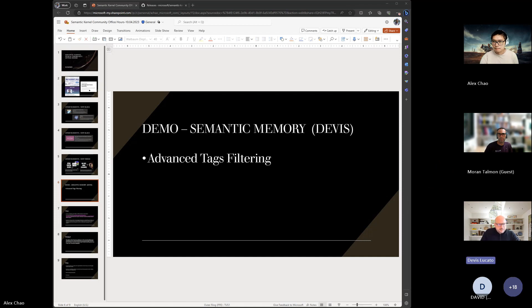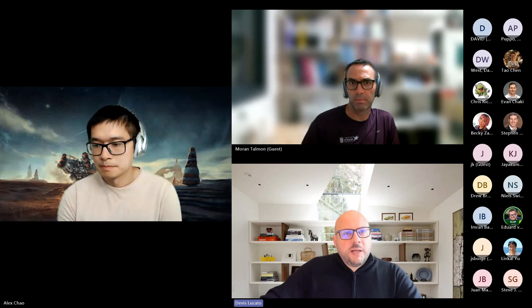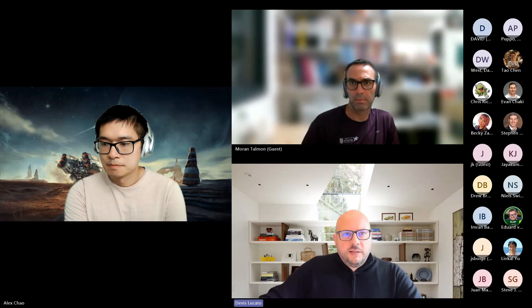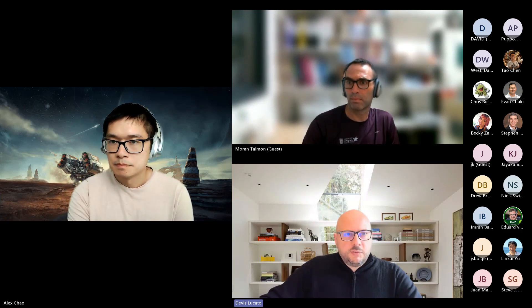Hi everyone. Thank you, Alex. I'll share my screen right away so that we can look at documentation and code and demos.